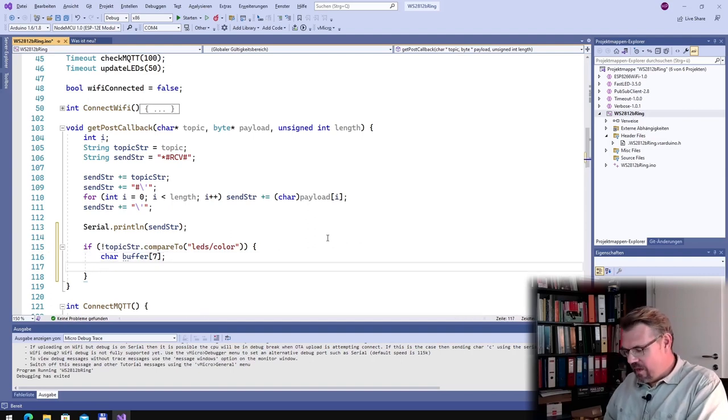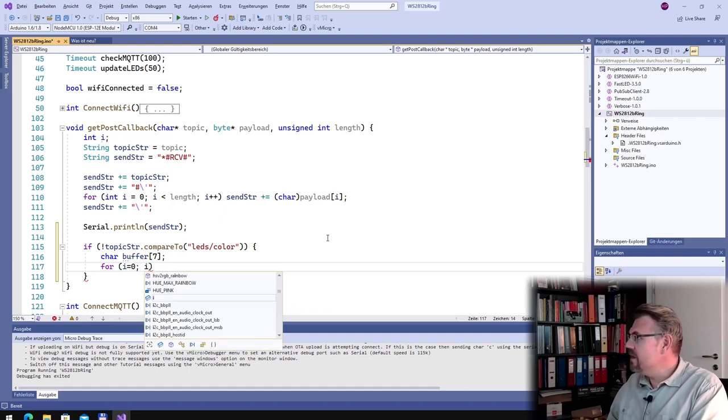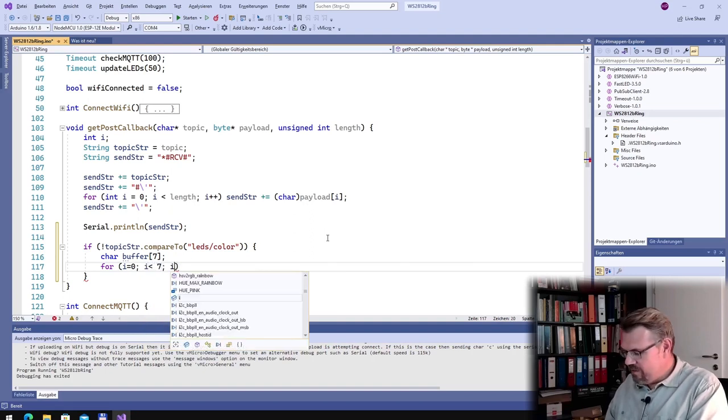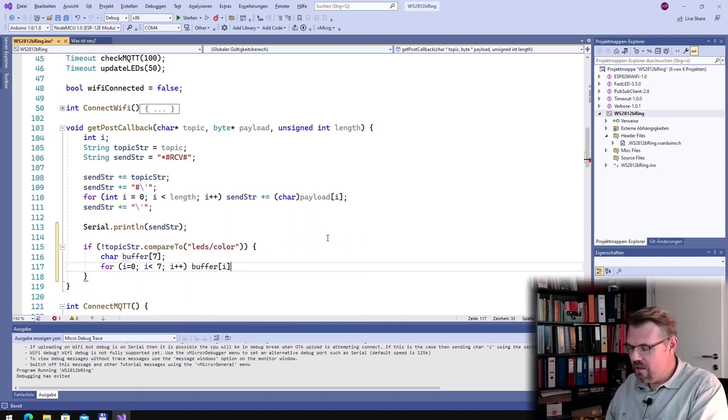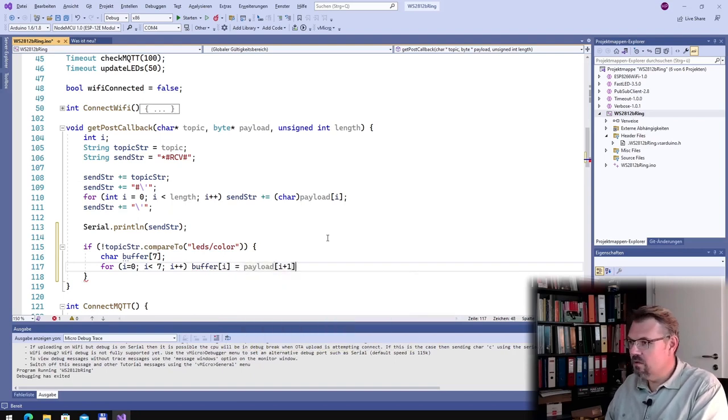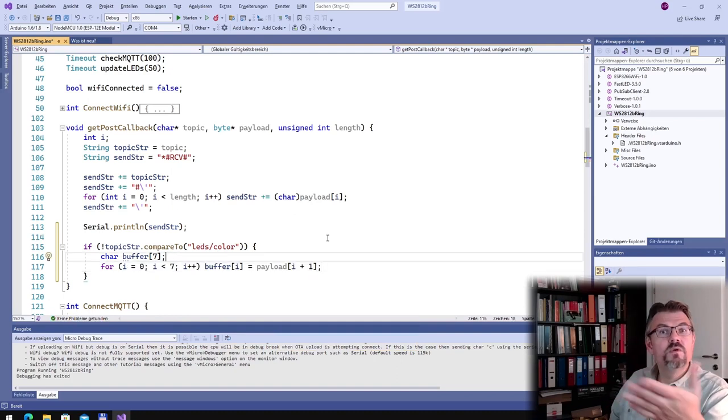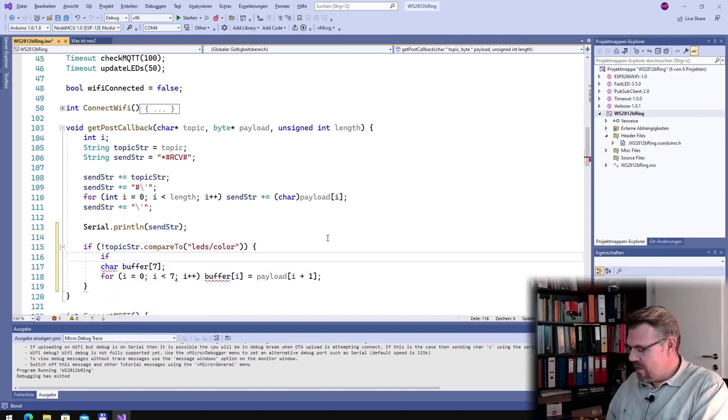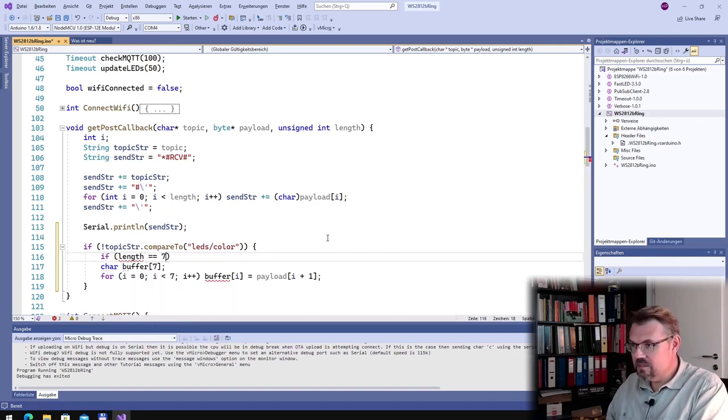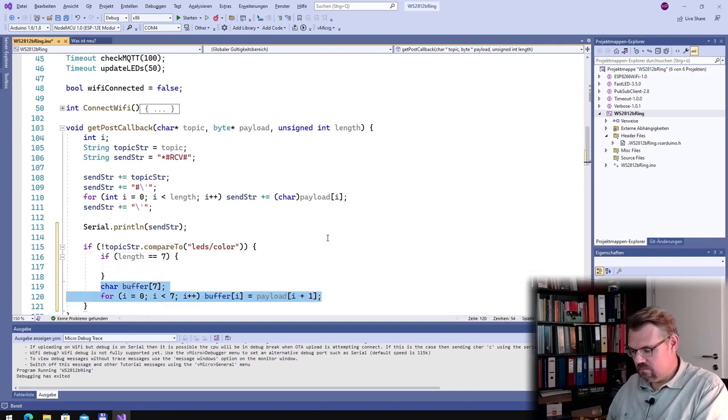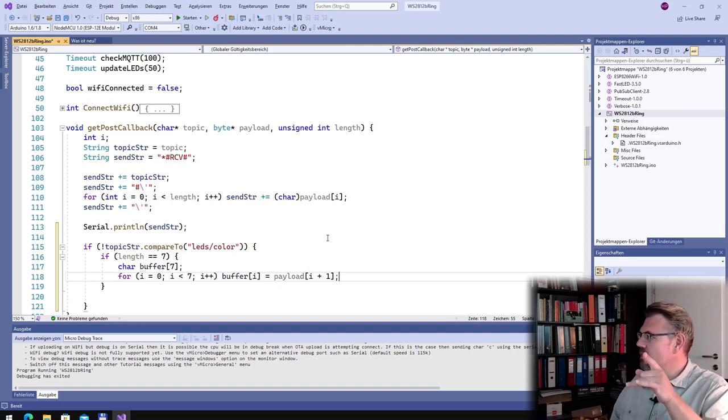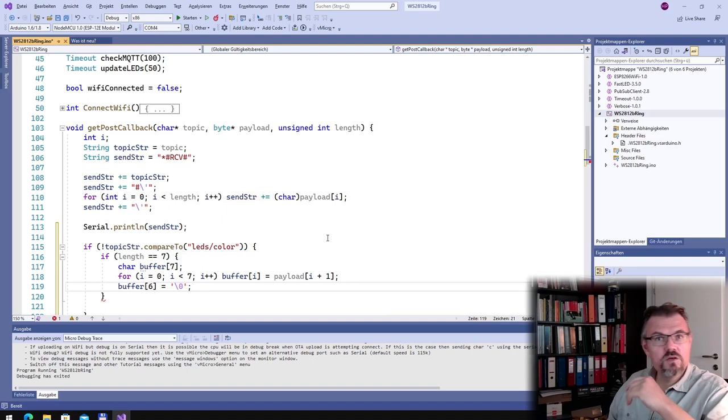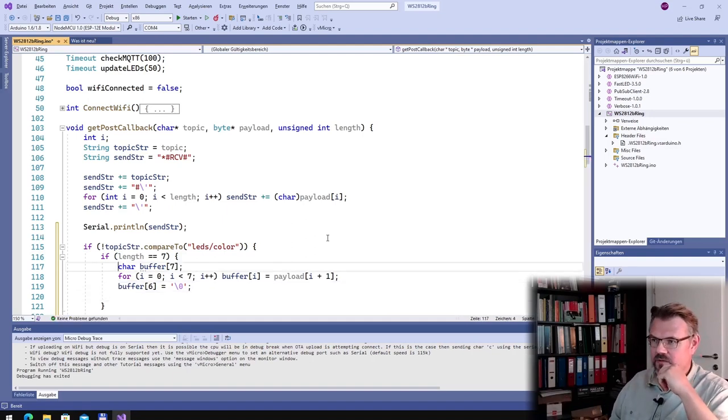And I now make for i equals zero, maybe I should, I will make this. Because what if I receive something and I have not seven? Then buffer from i equals payload from i plus one. Why i plus one? Because I want to get rid of this leading hashtag. However this might run into problems. I will also say if length equals seven, then I will do this. And at the last position of the buffer I will write a zero byte, backslash zero. Zero terminated string, this is now inside this buffer.